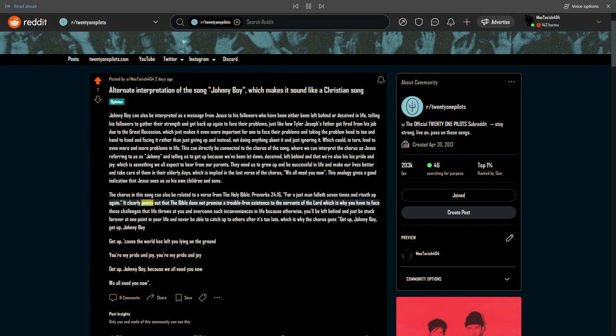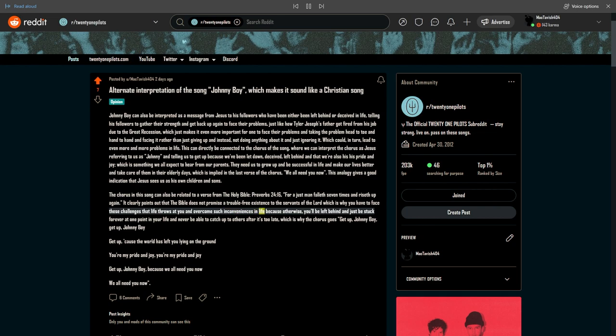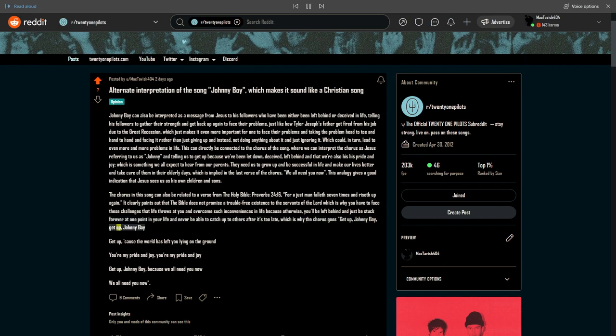It clearly points out that the Bible does not promise a trouble-free existence to the servants of the Lord, which is why you have to face these challenges that life throws at you and overcome such inconveniences in life, because otherwise you'll be left behind and just be stuck forever at one point in your life and never be able to catch up to others after it's too late, which is why the chorus goes get up, Johnny boy, get up, Johnny boy.